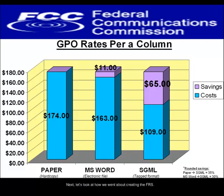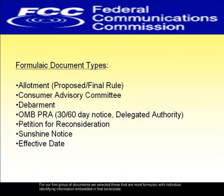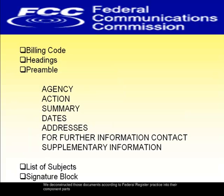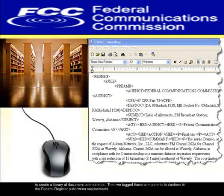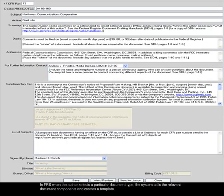Next, let's look at how we went about creating the FRS. For our first group of documents, we selected those that are most formulaic with individual identifying information embedded in that boilerplate. We deconstructed those documents according to the Federal Register practice into their component parts to create a library of document components. Then we tagged those components to conform to the Federal Register publication requirements. In FRS, when the author selects a particular document type, the system calls the relevant document components and creates a template.